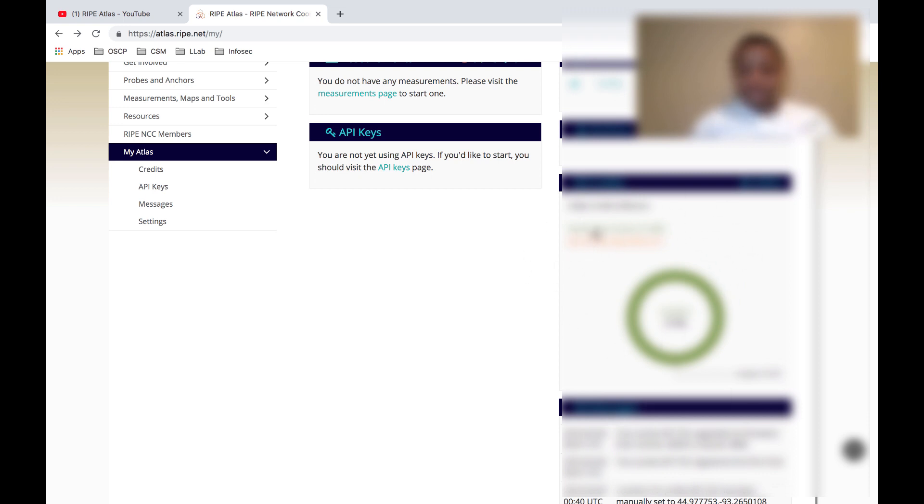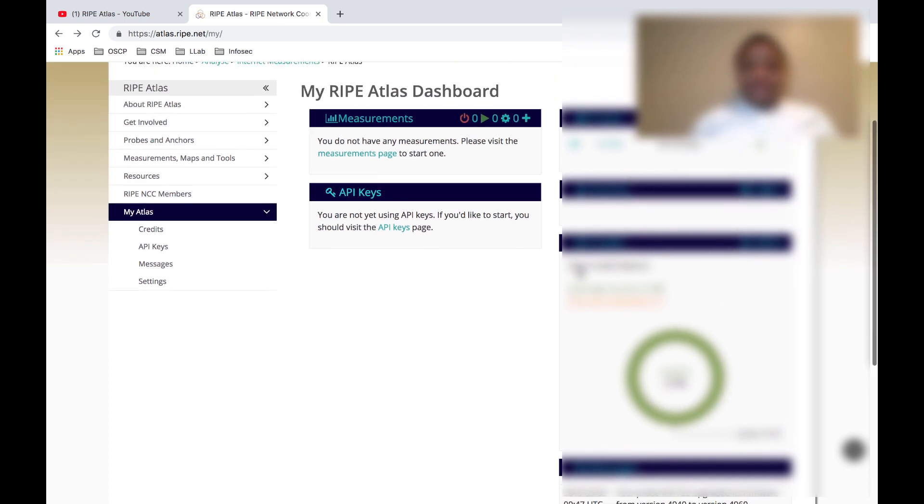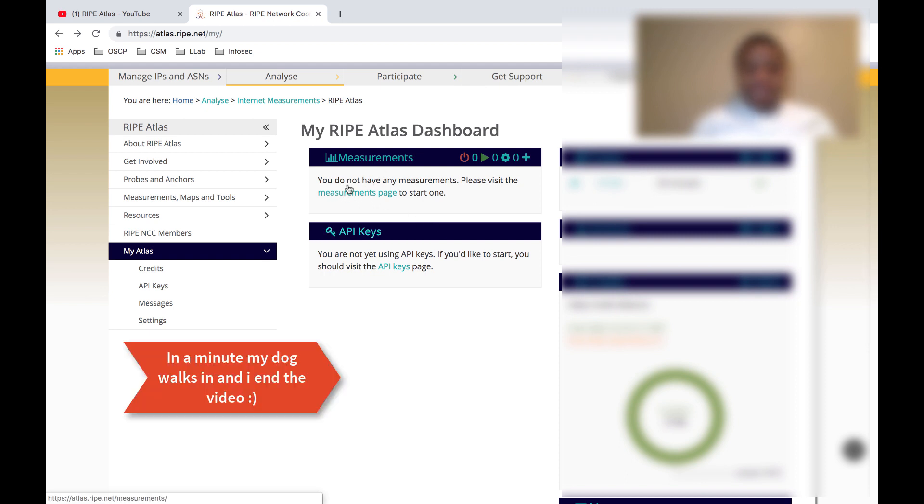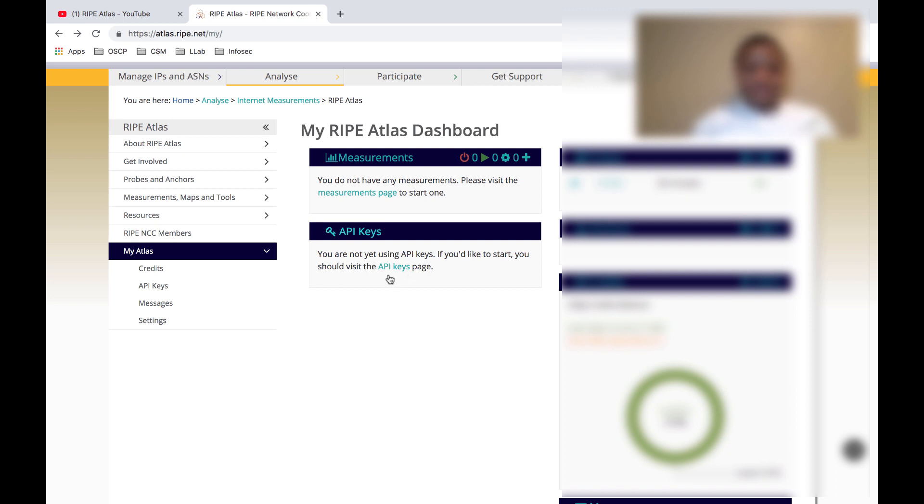It calls it daily income, which is interesting. Then I can create my measurements here, and there's an API. I'll be very interested to see if I can tap into this API and put it in Grafana or something.